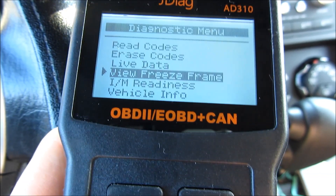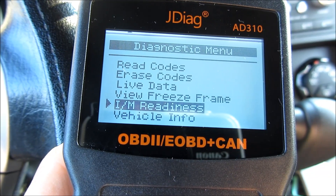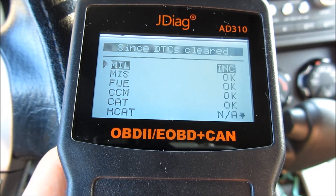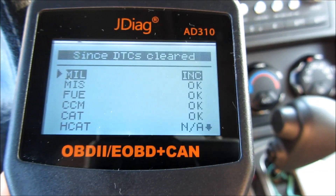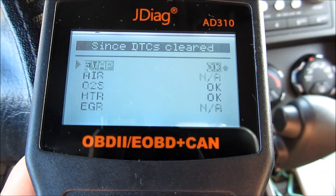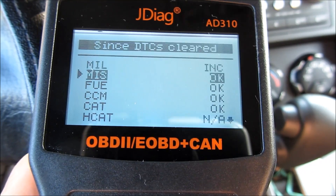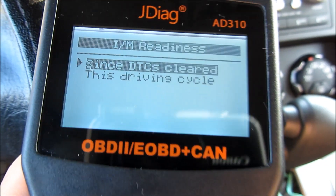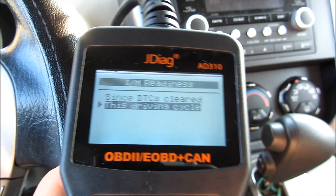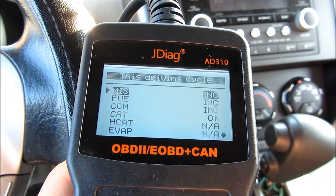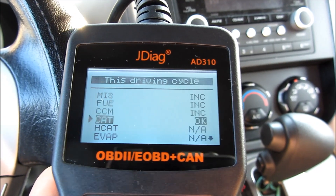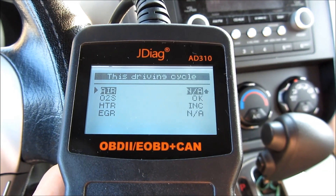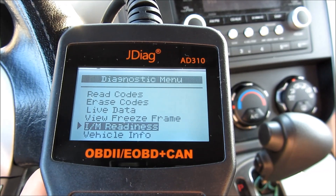There is also a freeze frame screen where you can capture and review a screen. The I/M readiness screen is for emissions testing readiness — there are about 12 different types of monitors, and you get metrics on whether they are okay or ready. You can see I have a lot of okays here, which means my emissions testing is basically ready and I'll likely pass the official emissions test. You can view readings for a particular driving cycle or for overall readiness.